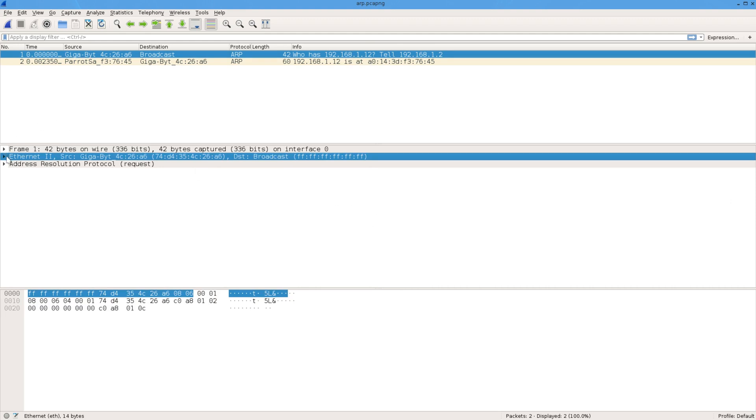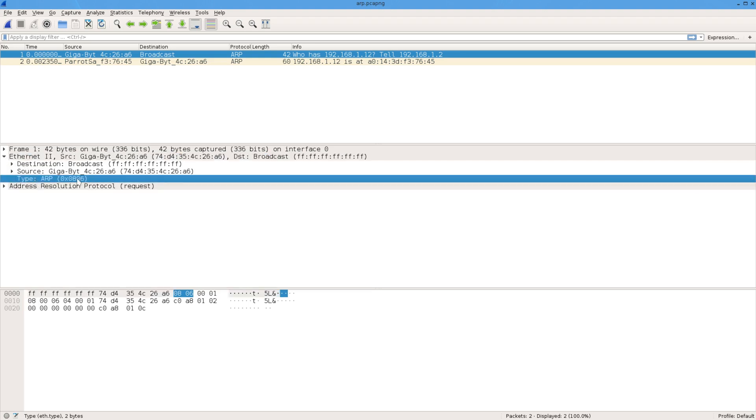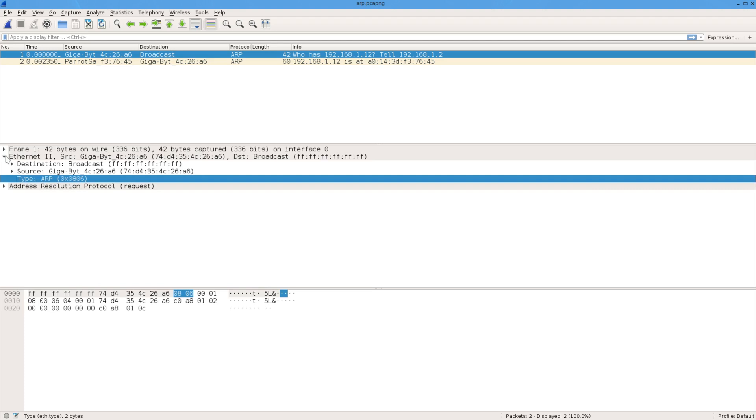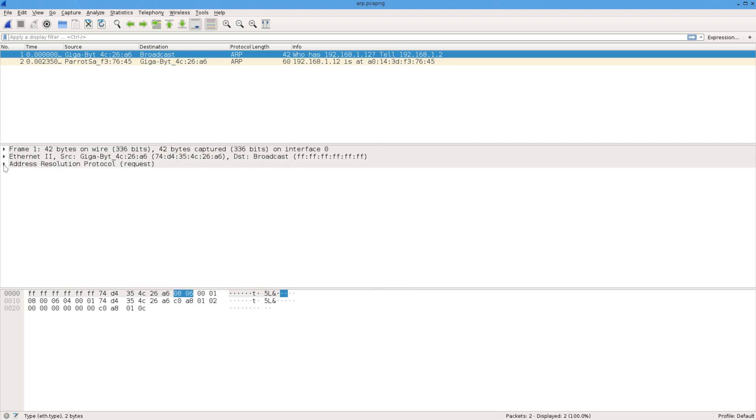If we have a closer look, you can see the ether type is 806, which means it's an ARP. That tells it the next info is all about ARP. So what's in the ARP request?